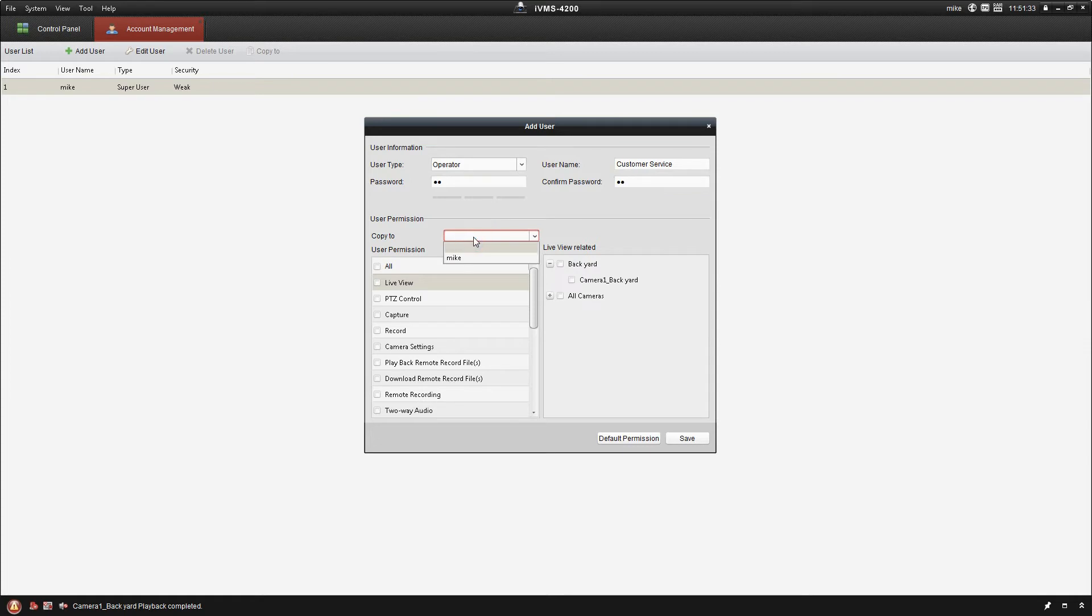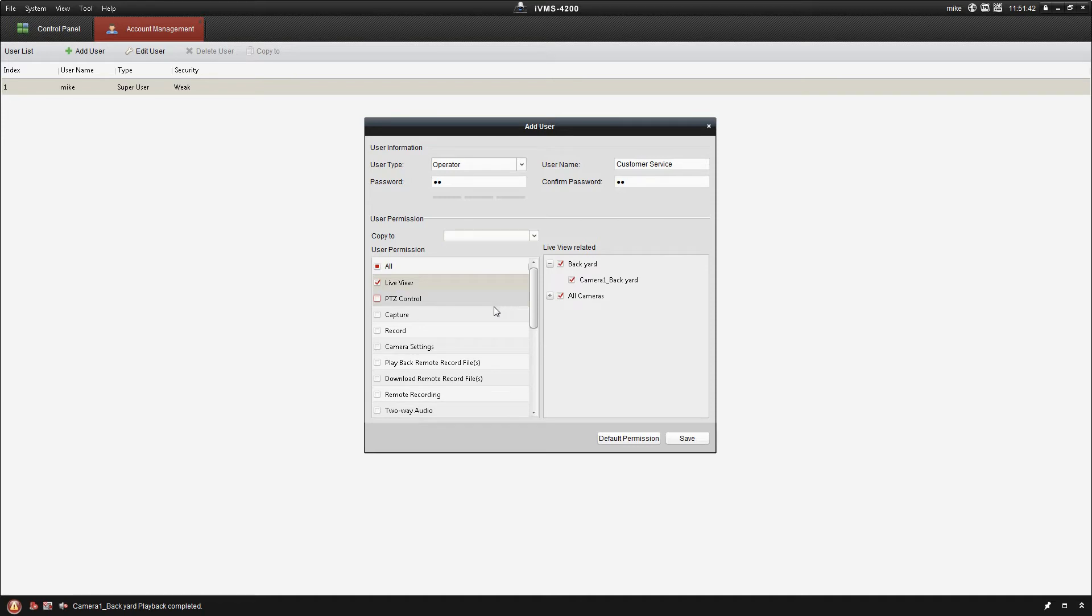Now user permissions. We can copy these to another user account nice and easily in here and we can go down here and set what they have actual access to. So live view. Once we click that, now we have the option of selecting which cameras they have.